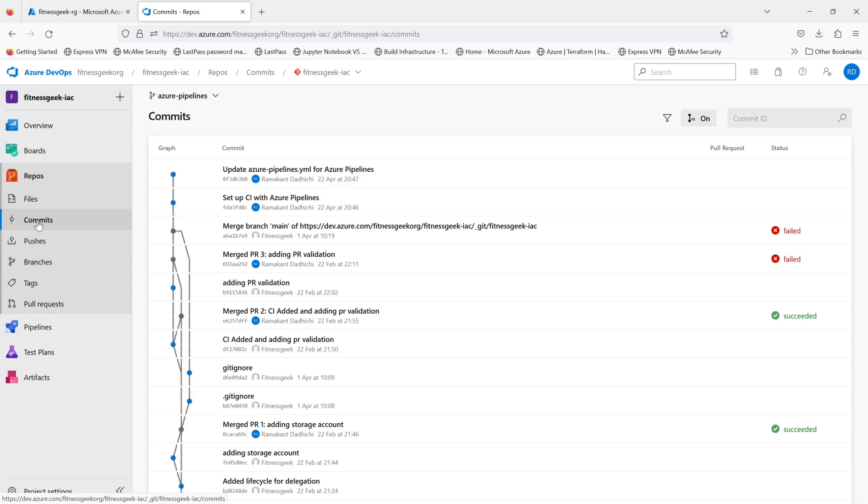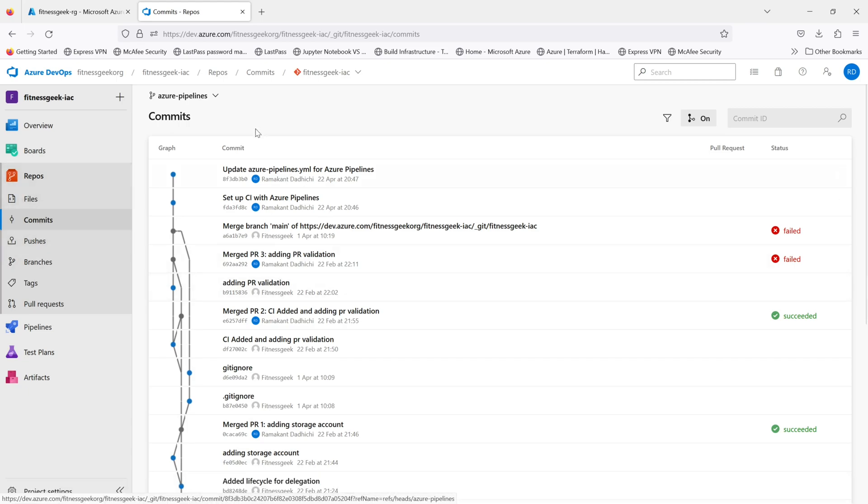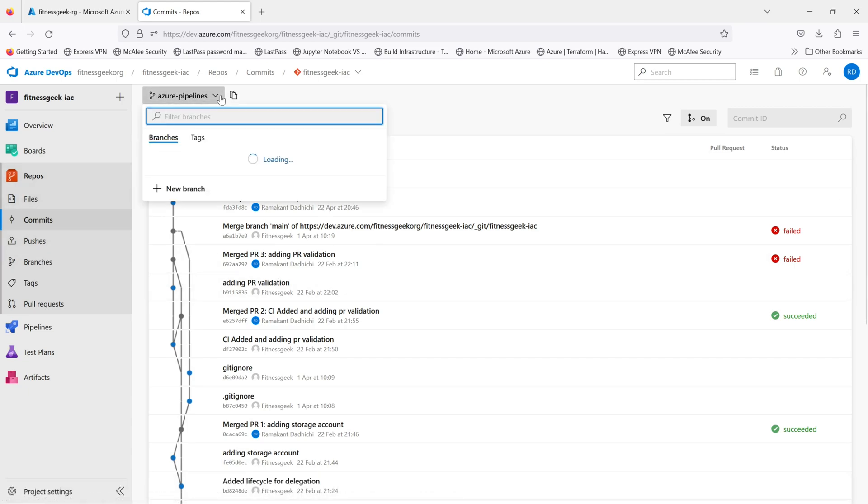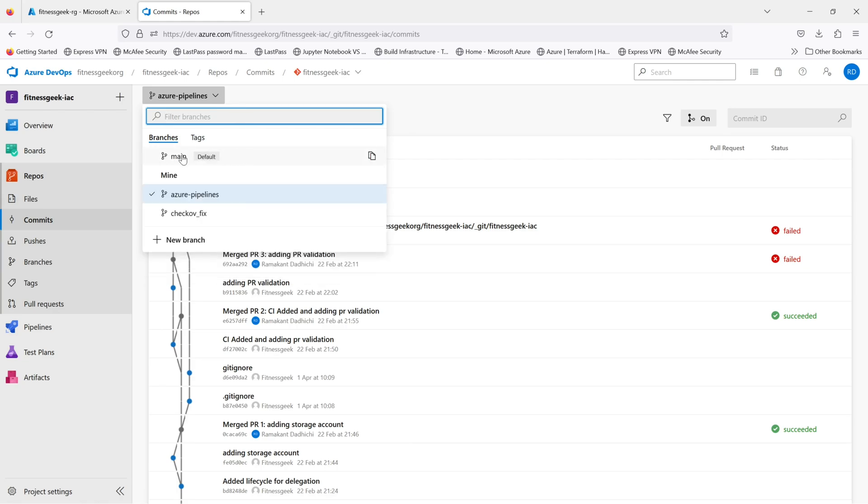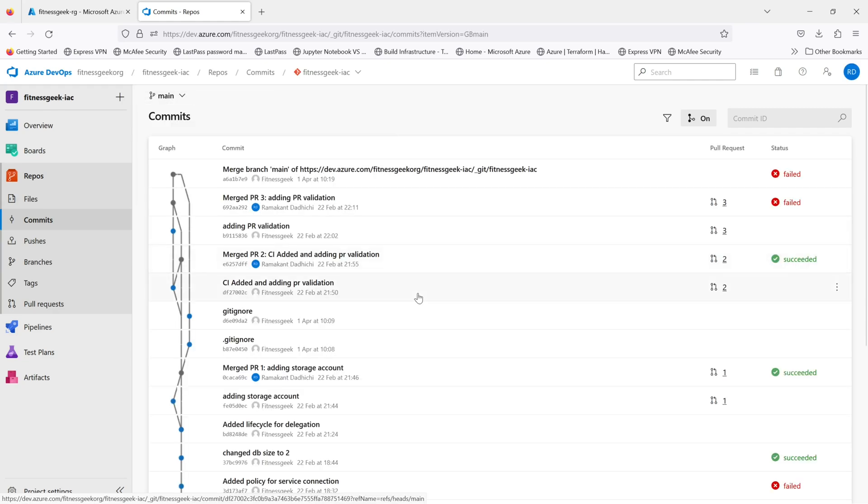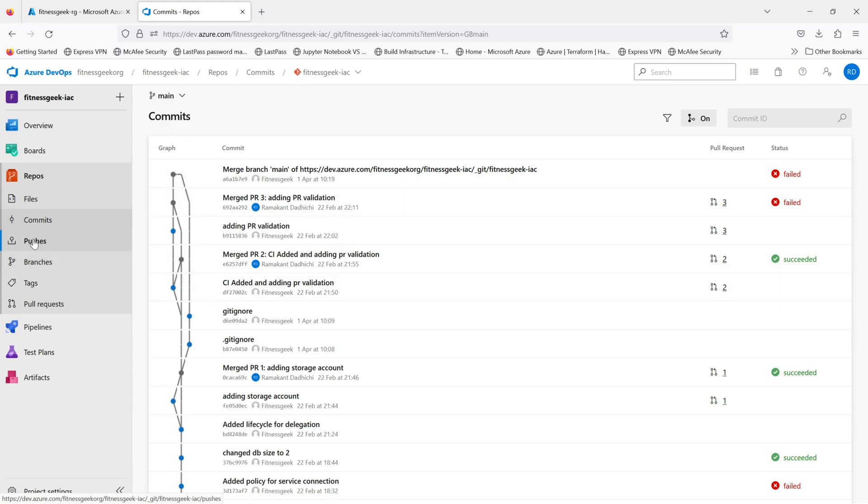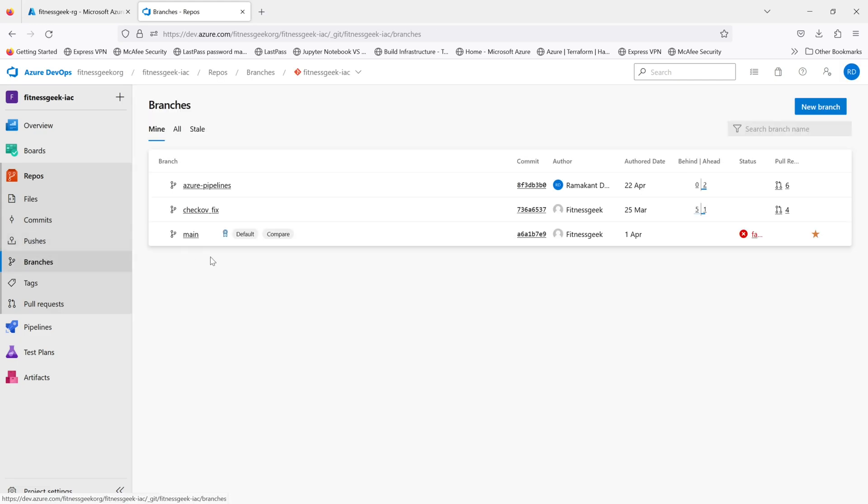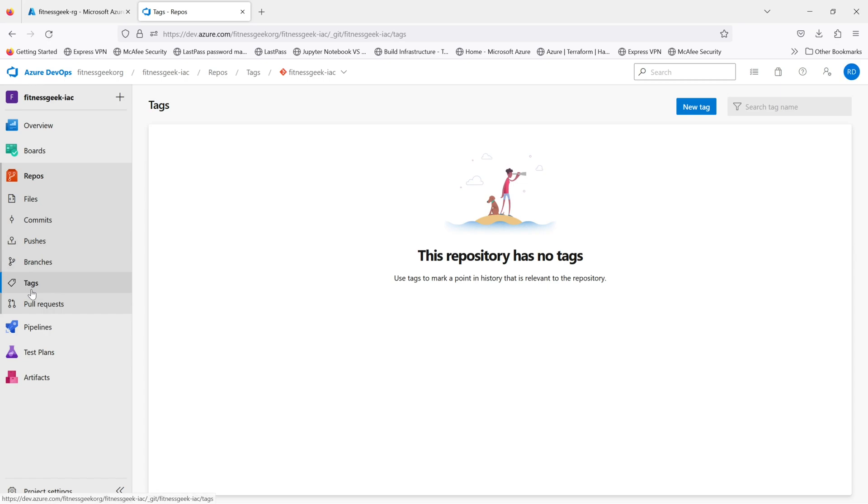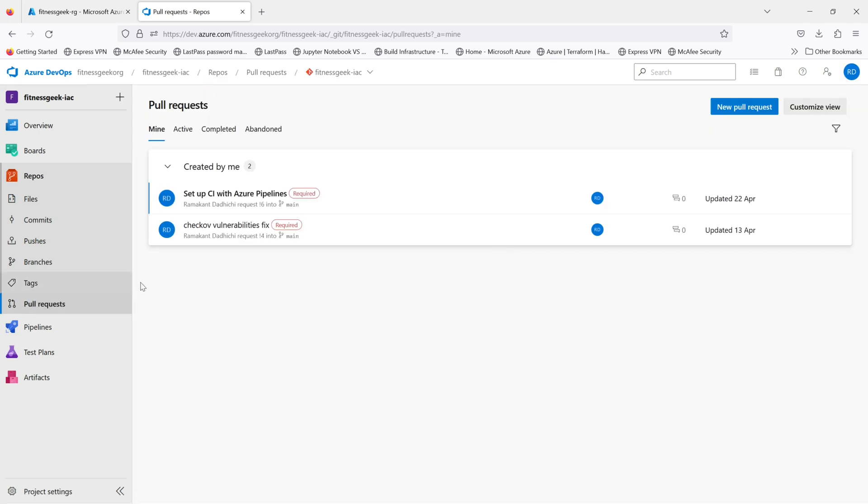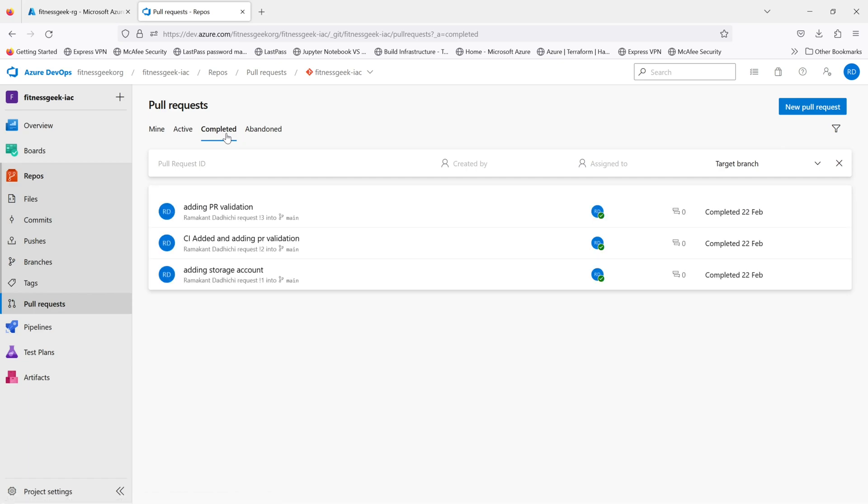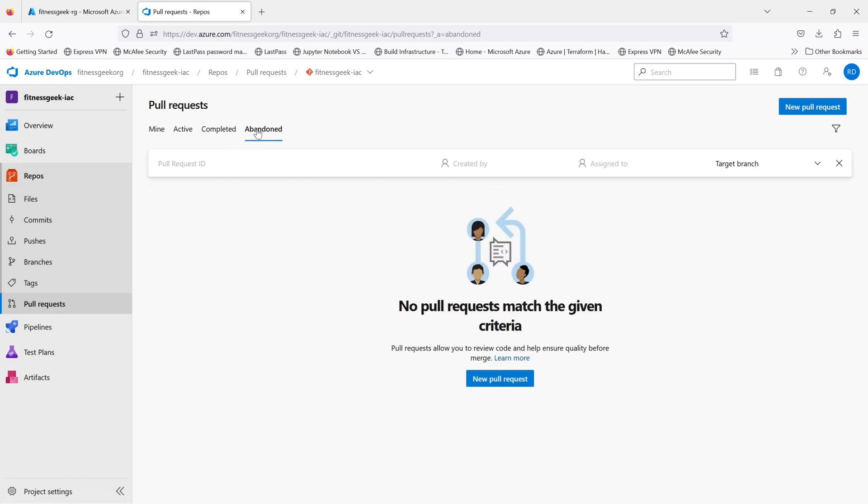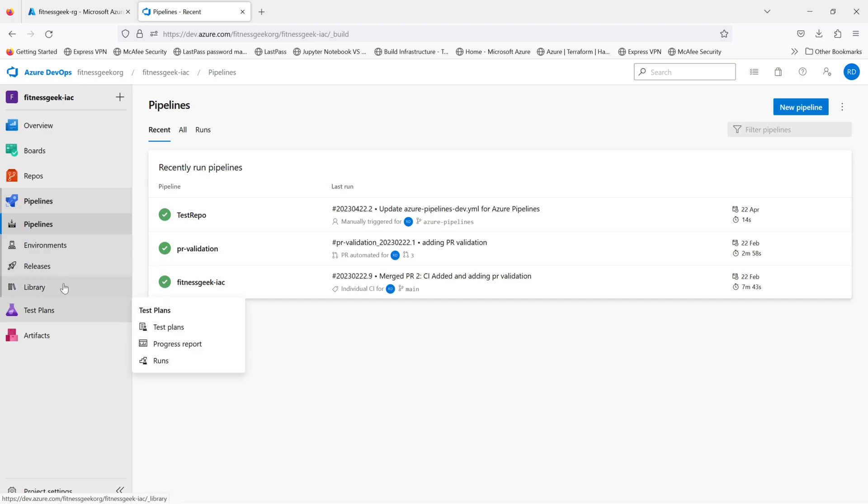If you see, you can always deep dive and check what are the last commits, the pushes, all the branches and tags. You can see all the pushes that we have in this main branch. You can see all your branches. You can see the tags if you have any. And this is where you check your pull requests. You can see what was created by you, what is active, what have been completed, or the abandoned pull requests.